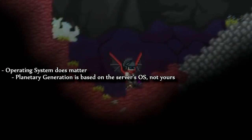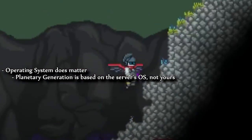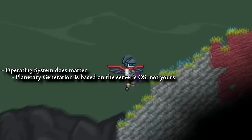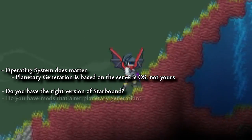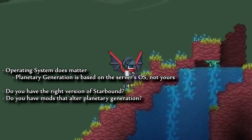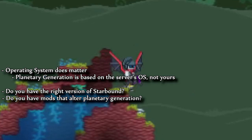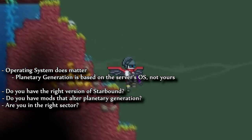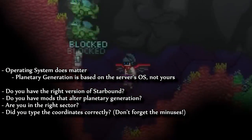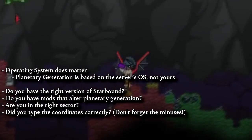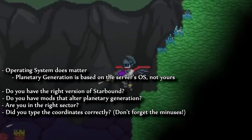These next few things are just a quick checklist to make sure that you're in the right place. Do you have the right version of Starbound? Do you have any mods that alter planetary generation? Are you in the right sector? Did you type the coordinates correctly? Don't forget the minus signs — they're kind of sneaky.